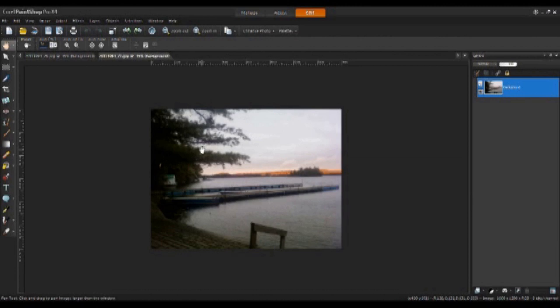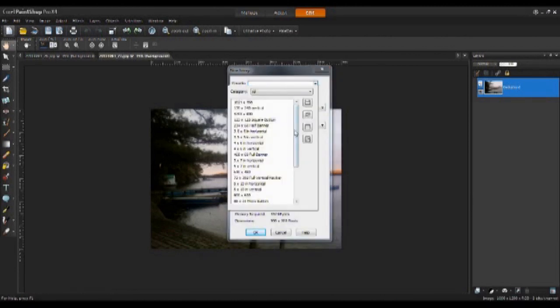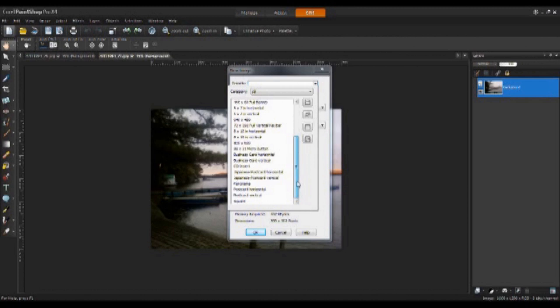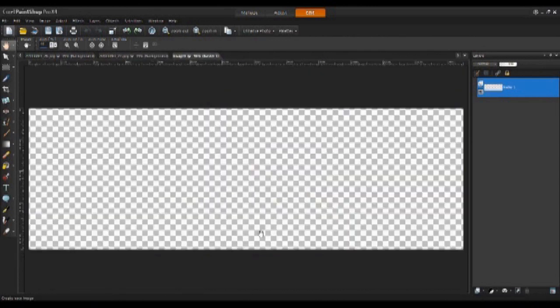Next, I'm going to create the background. So I'm going to use the panorama preset, keep the dimensions the way they are, and the background transparent. Click OK.